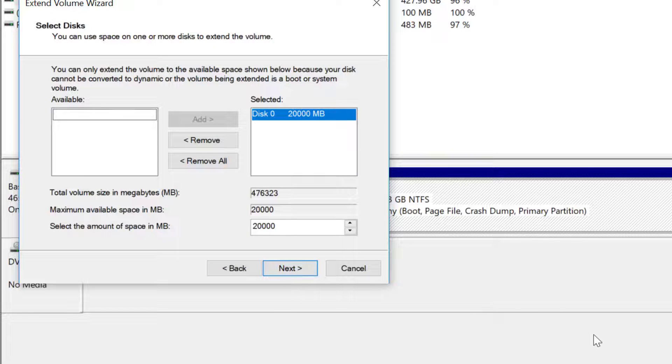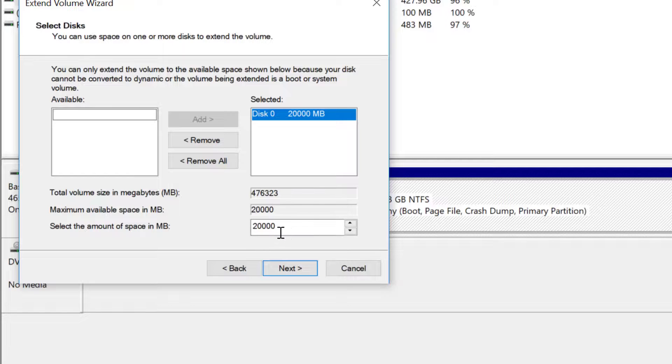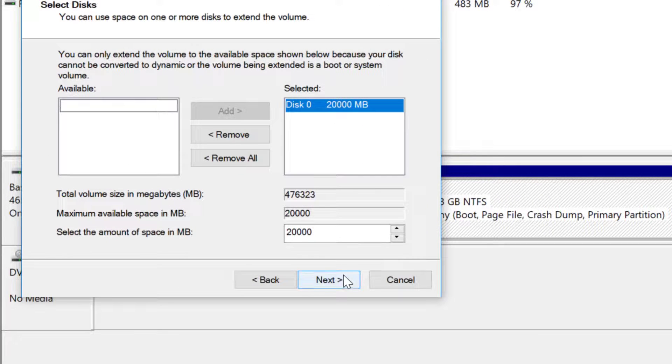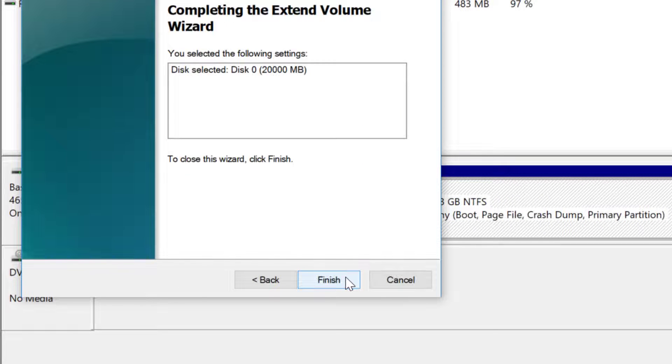Click next, leave everything the same way and click next. Click finish.